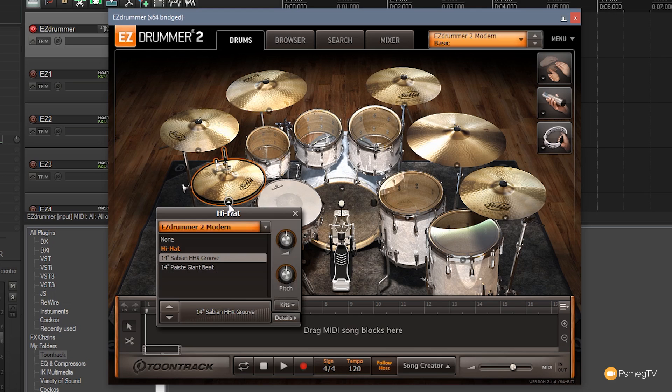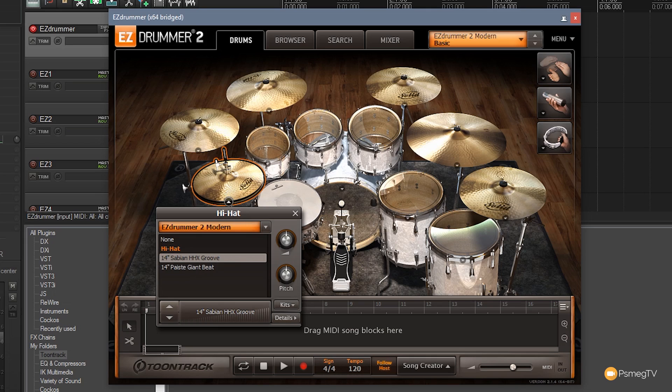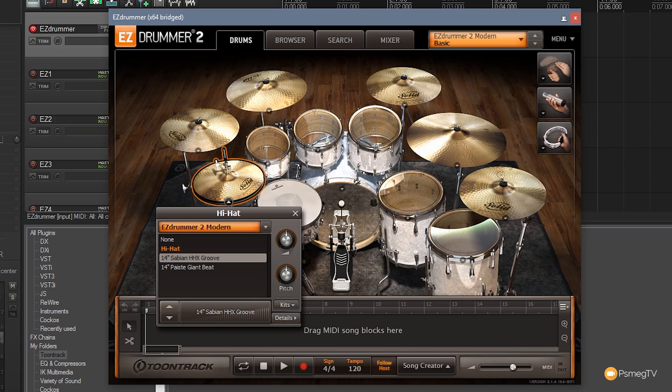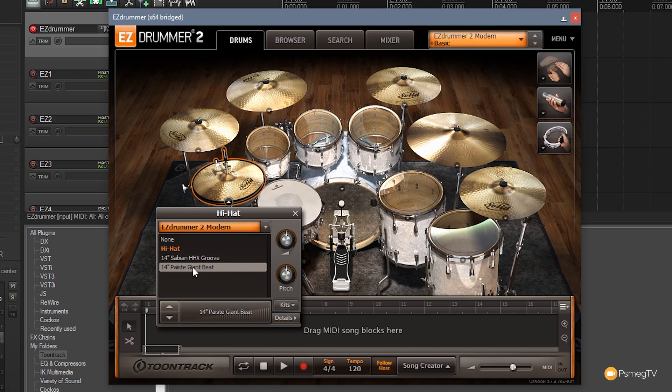So if I click on the hi-hat for example you'll see at the moment I've got none, 14-inch Sabian or I can have the 14-inch Paiste. I can choose from the ones that are actually a part of this specific drum setup. Now obviously if we're using a different drum kit you're going to have different options in here and it depends on the EZX you have installed, but let's just use this one because everyone's going to have this to start off with. So what I can do if I want is I can easily choose to have different sets of hi-hats to be used.